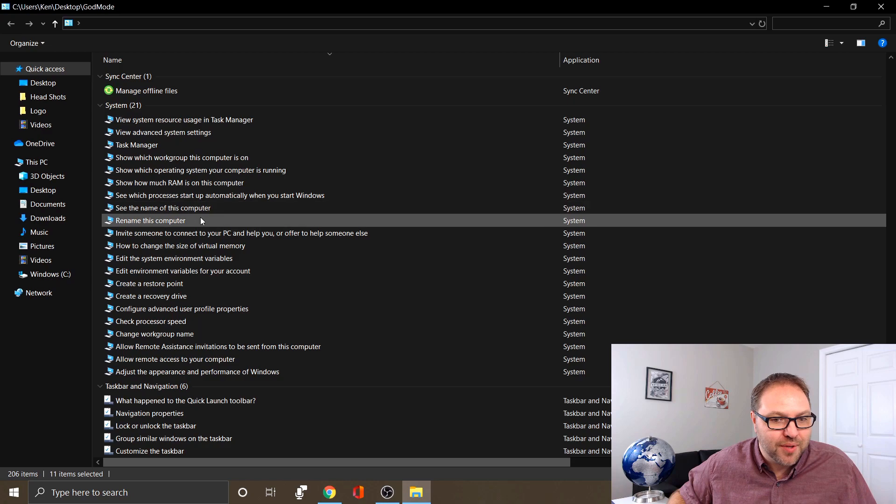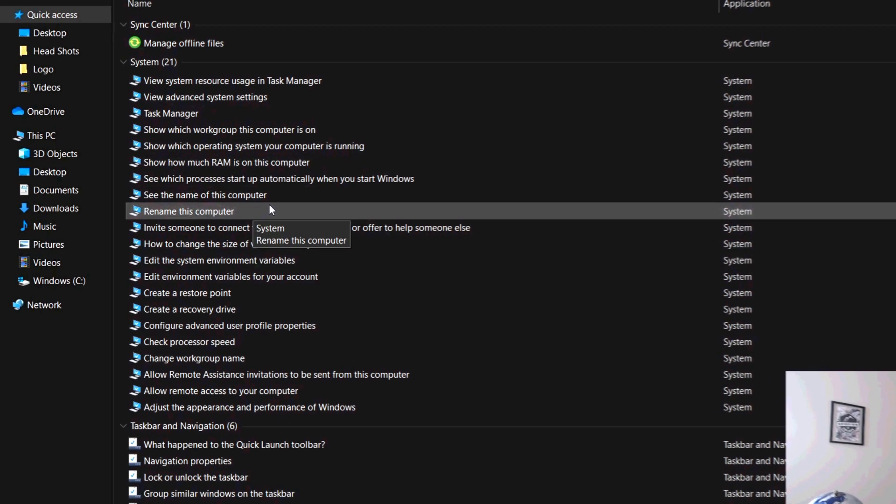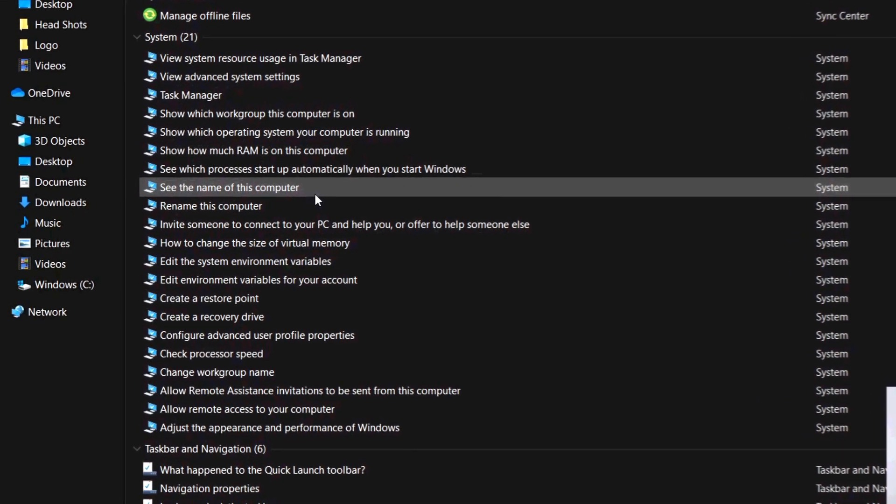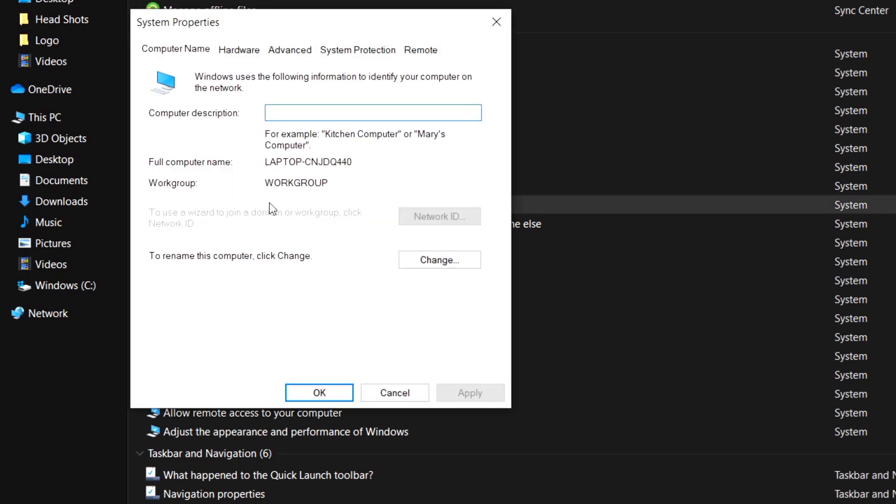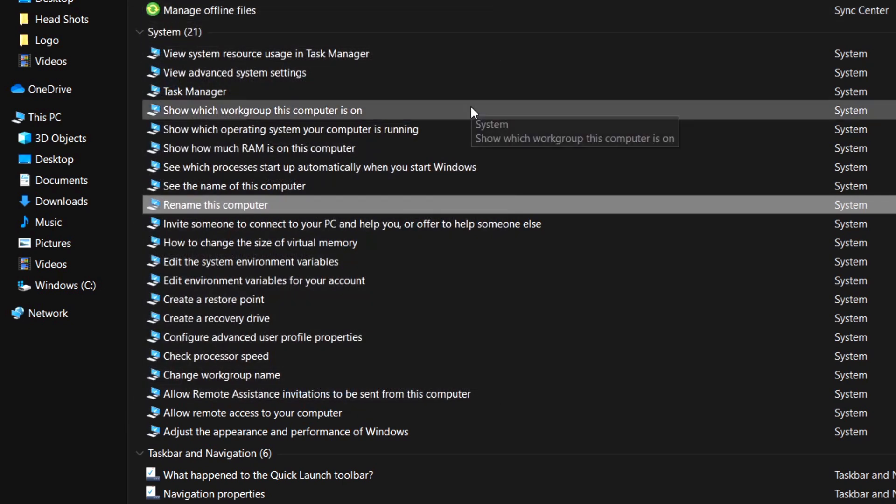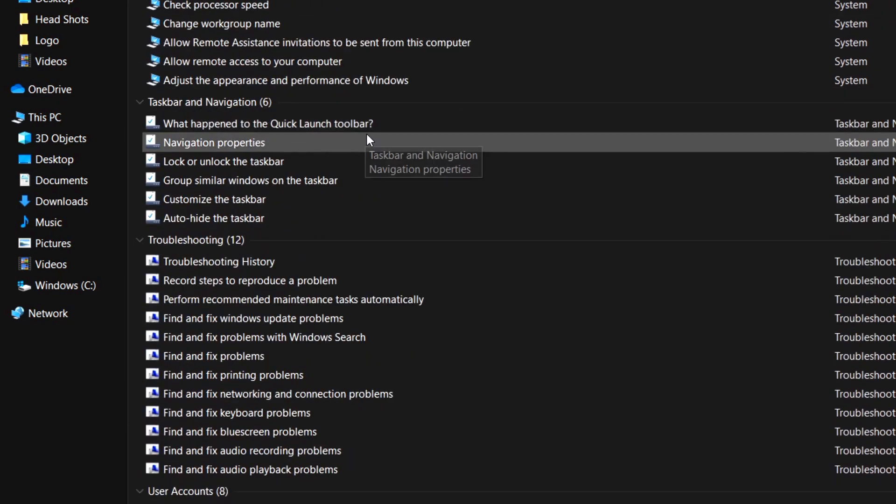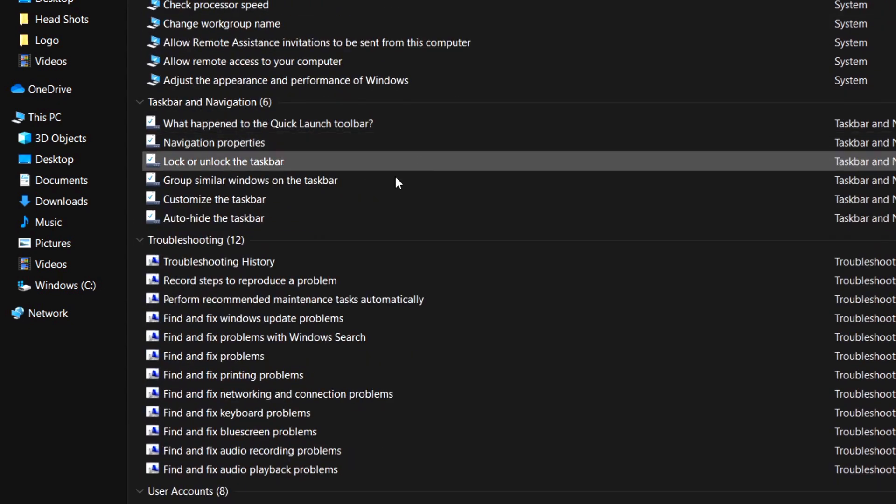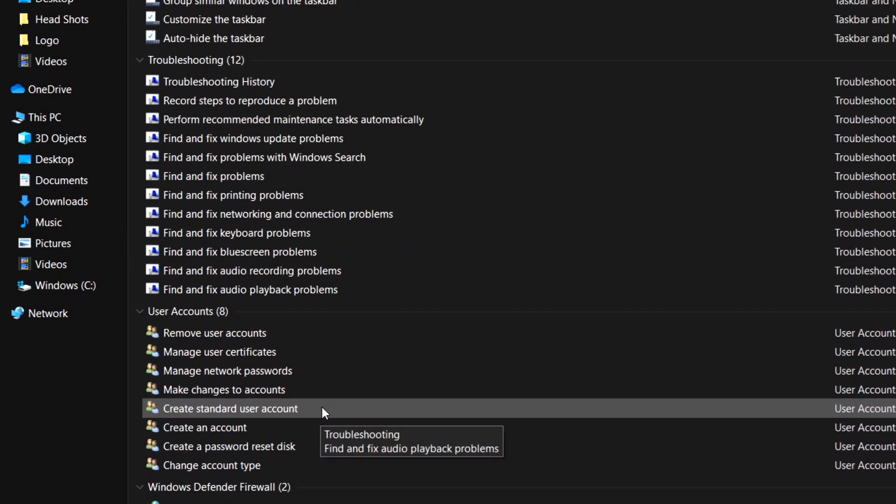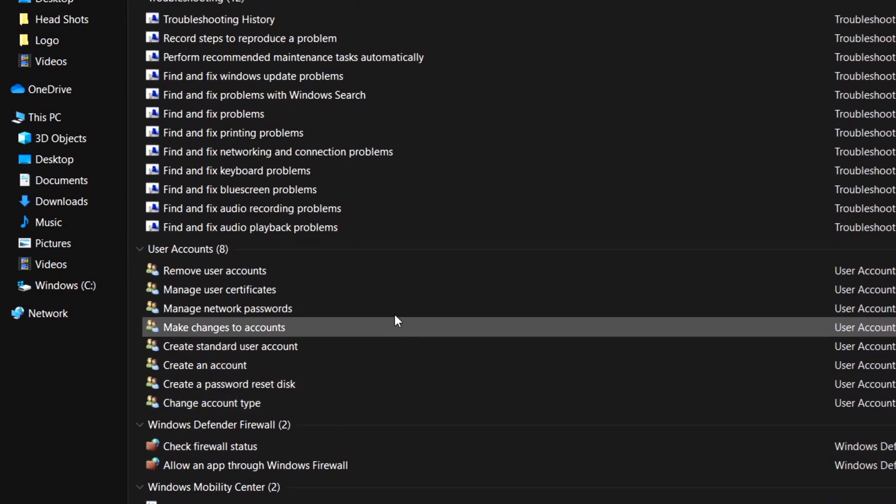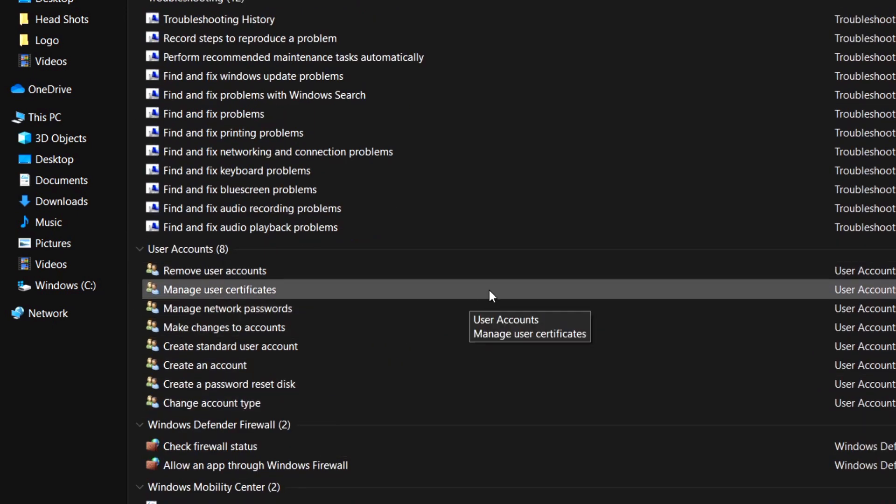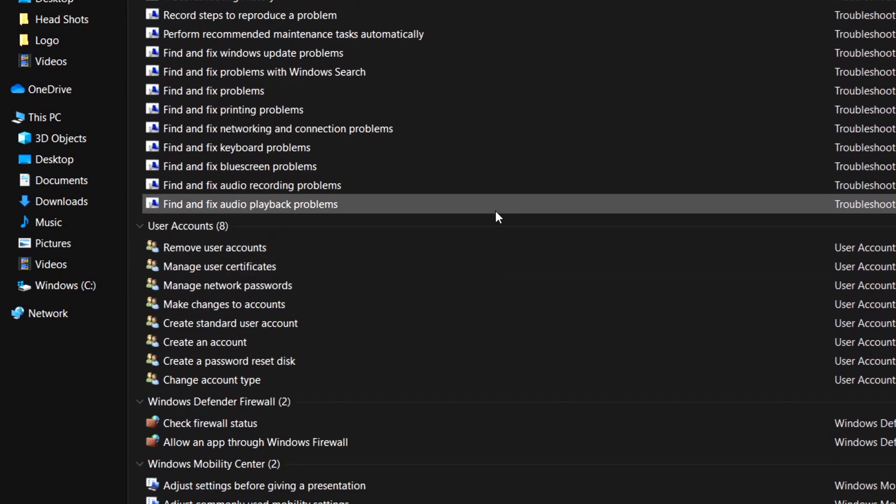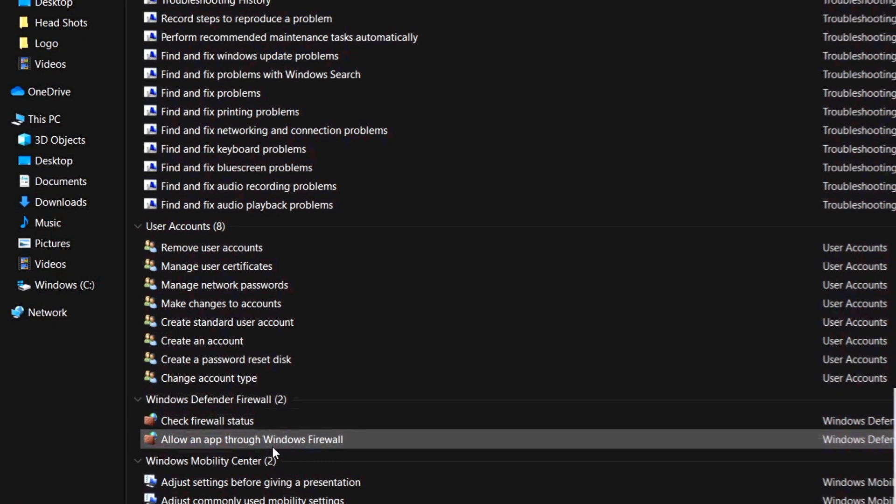Storage Spaces, Sync Center, System settings. There's a ton of those in there. If you want to rename your computer, it's all right here at the single push of a button. So for example, if I did want to rename my computer, I just click on that and it takes me right to that option. It's right there, quick and easy to access. Taskbar and Navigation, Troubleshooting, User Accounts.